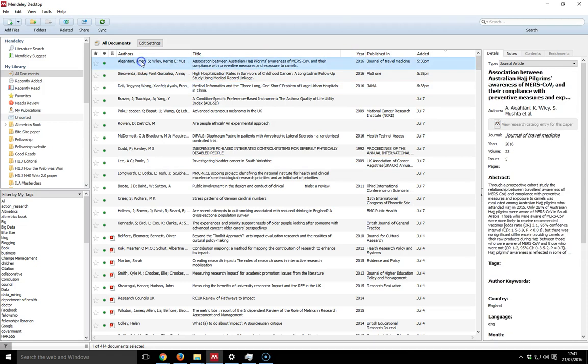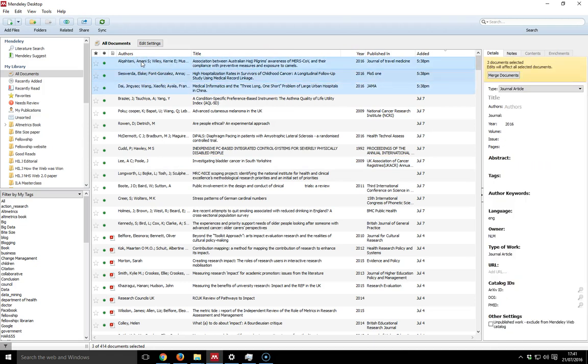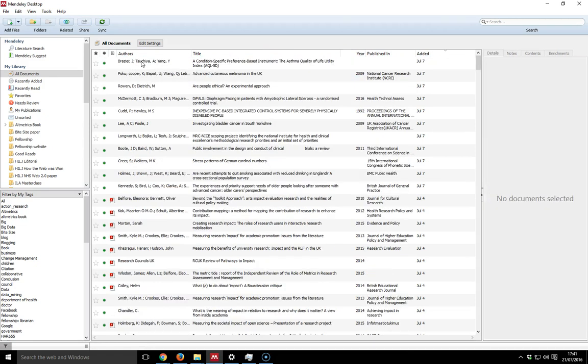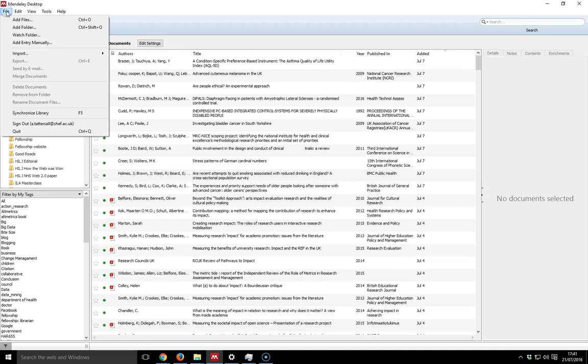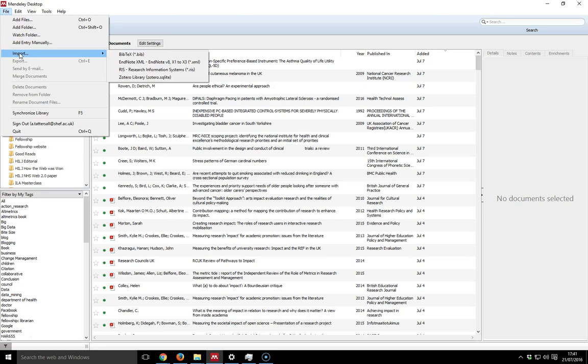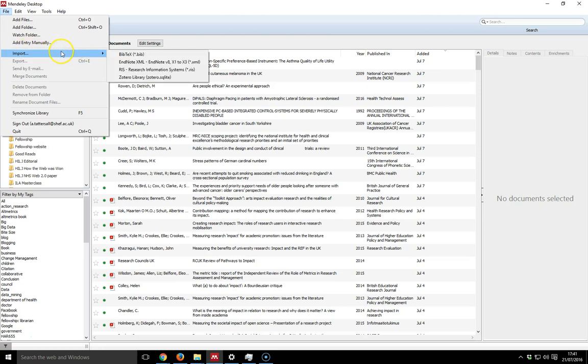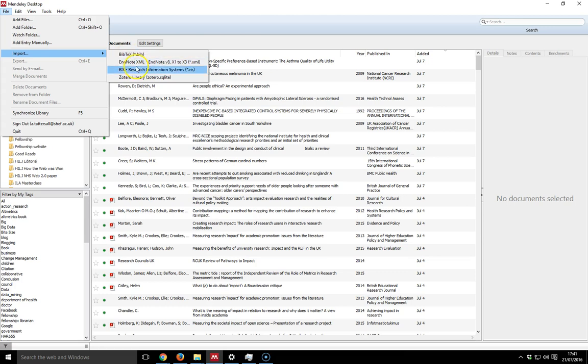The other way to do that, if I just delete the three references, is to go up and go to file and go to import. Then I just need to find the file. Now if I've saved it as an XML, I can import it there. That's something that works with EndNote. I can bring in a BibTeX file or I can bring in a RIS file, which is a very common file.